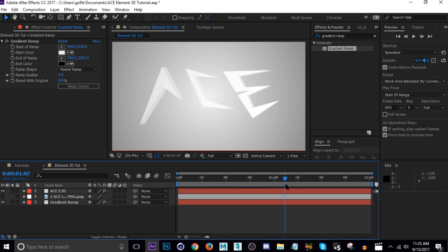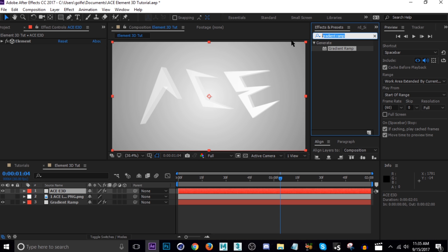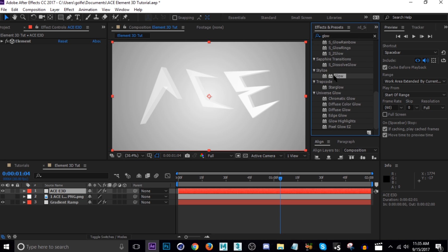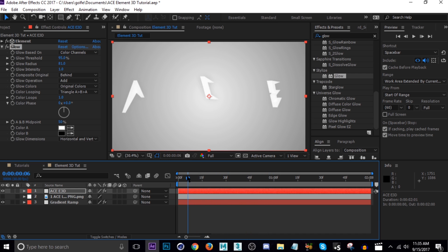Now I'm going to add a glow to the logo. Click on the layer and add Glow — I like Stylized Glow, use whichever you like. Bring the radius up to around 80. The threshold seems kind of high, so turn that down — looks like 95 was a good number.